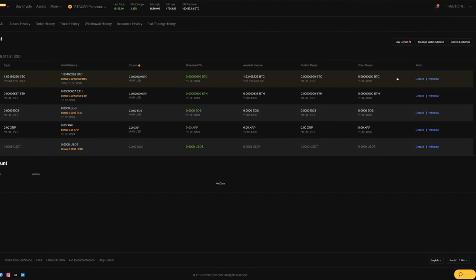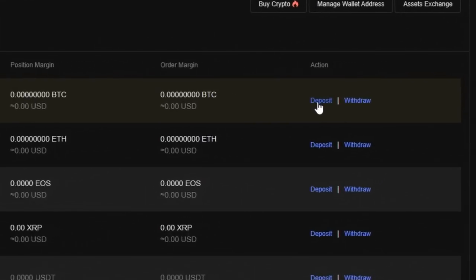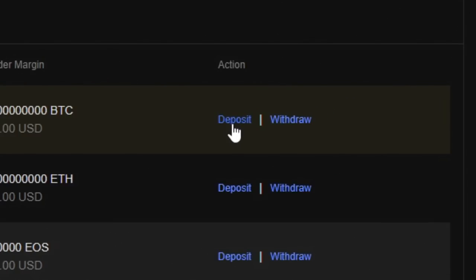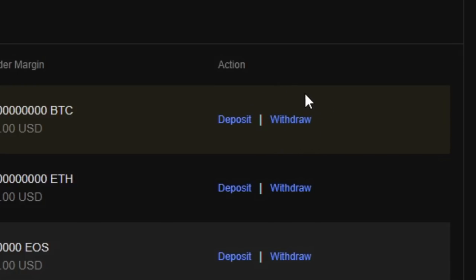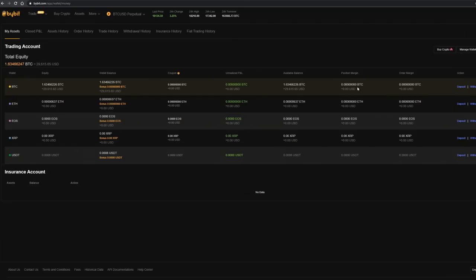For instance if you want to deposit bitcoin click right over here on the right side on deposit and then it will show you a bitcoin address where you can send your funds. If you want to withdraw click on the right side and then it will show you the process on how to withdraw your funds back to your wallet.